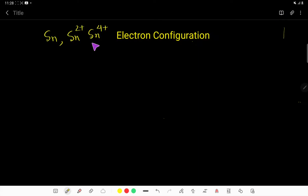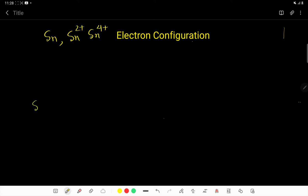In this video we are going to write the electron configuration of Sn⁴⁺, Sn²⁺, and Sn. The atomic number of Sn, that is tin, is 50, so it has 50 protons.